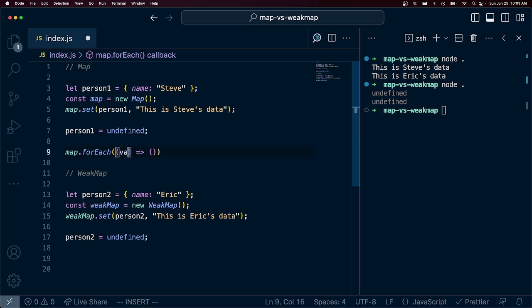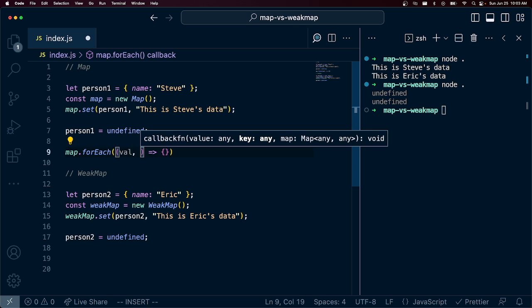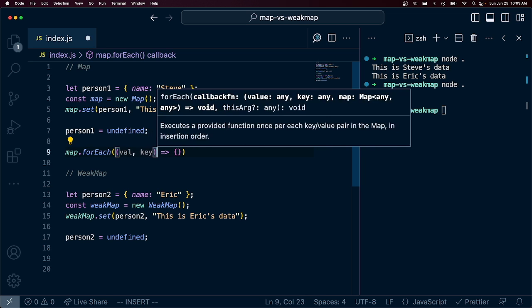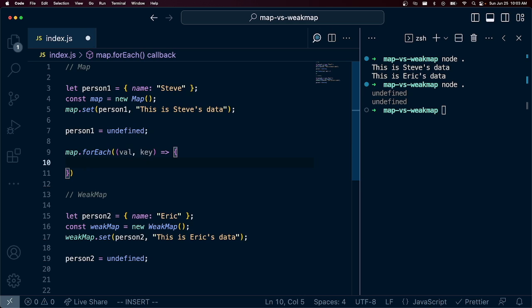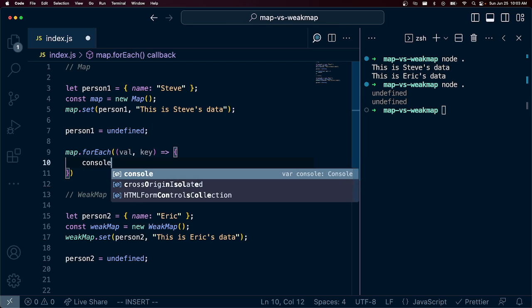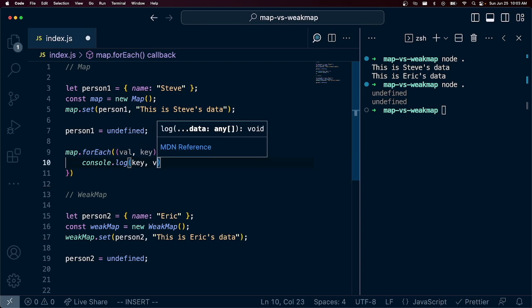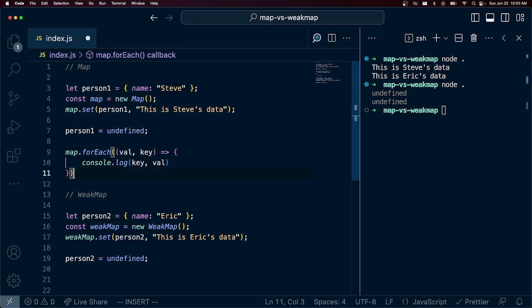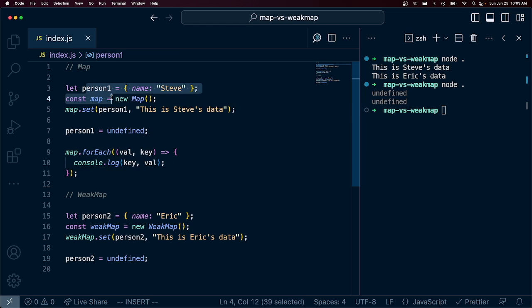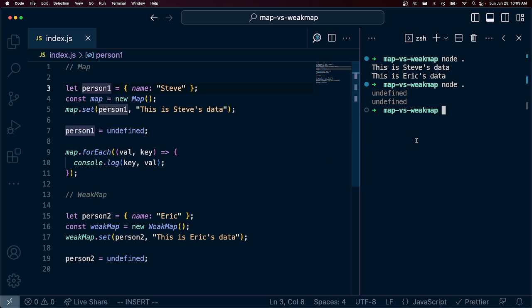You get the value as the first argument and you get the key as the second. And so we are going to console.log key and value of our initial map object here. And let's see what we get.